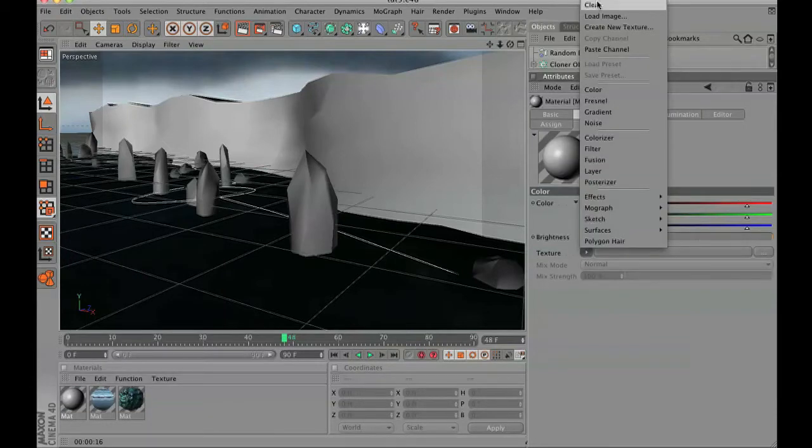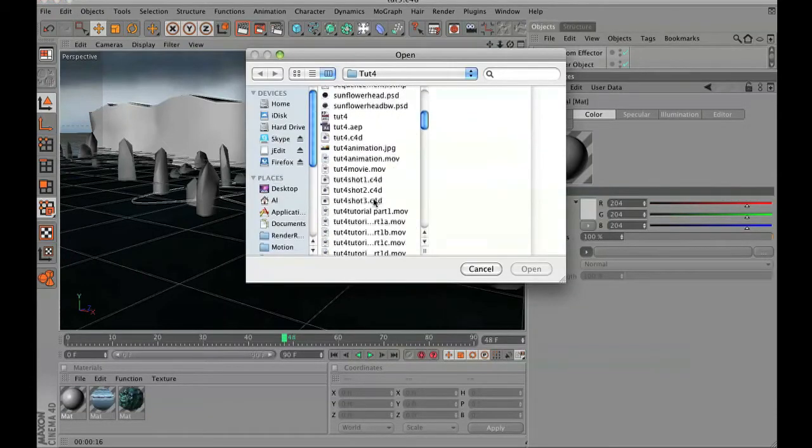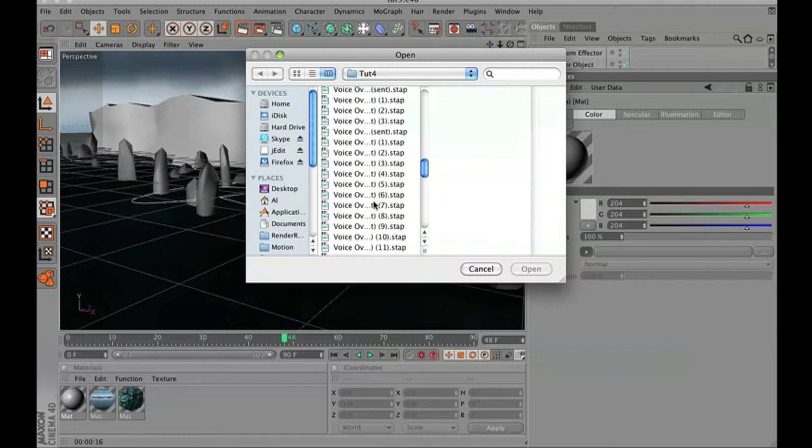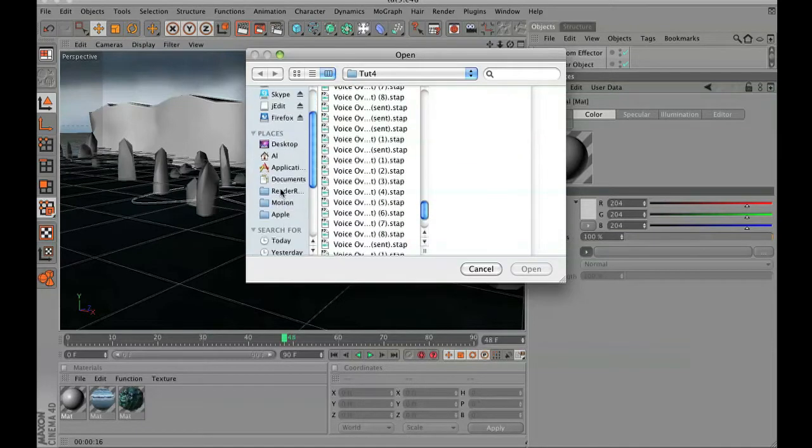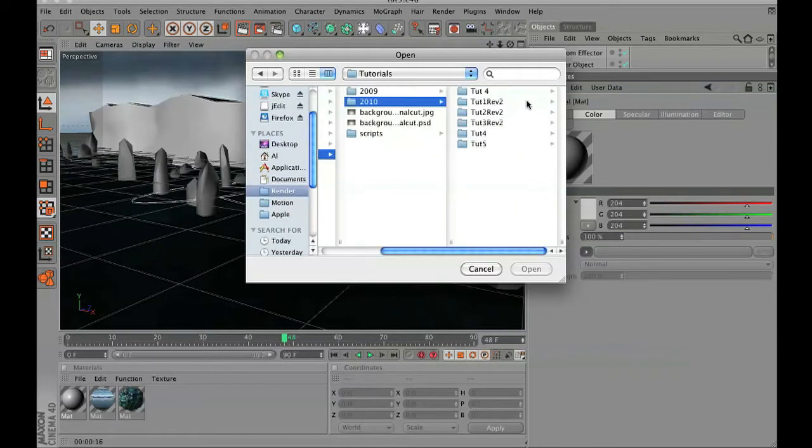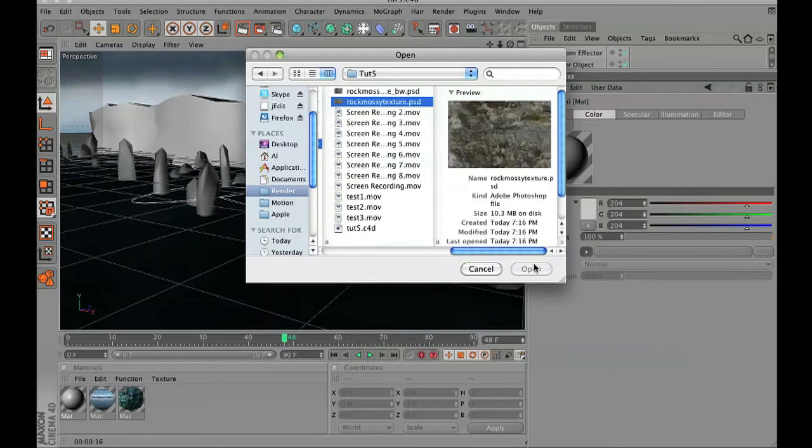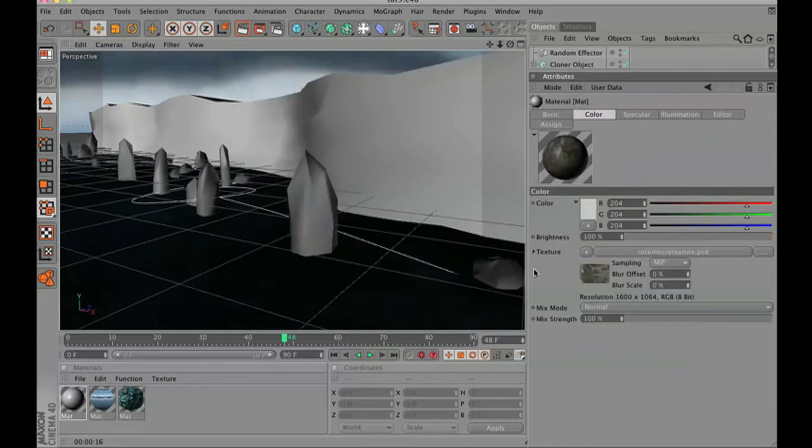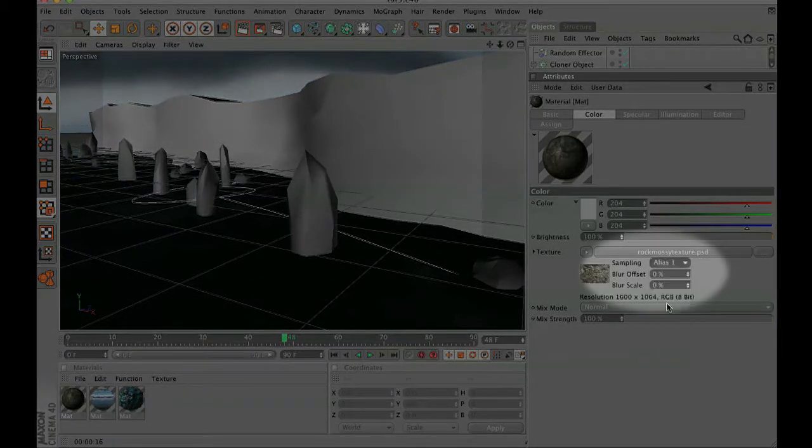Inside the color, we're gonna go to load image and then apply that texture, that rocky moss texture that we just created. I would also suggest turning your sampling to alias one that way you get a really nice sharp image.